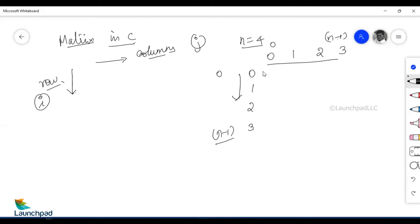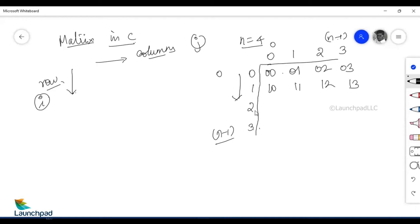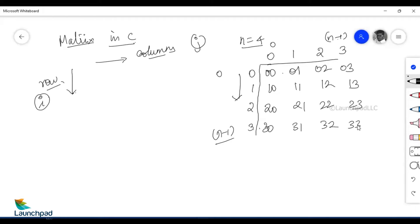Each and every element can be represented as a grid with corresponding row and column values: 00, 01, 02, 03, 10, 11, 12, 13, 20, 21, 22, 23, 30, 31, 32, 33. These are the elements inside a matrix, and they are identified with their corresponding row and column values represented in i,j format. These are the elements which can be derived for every single position.